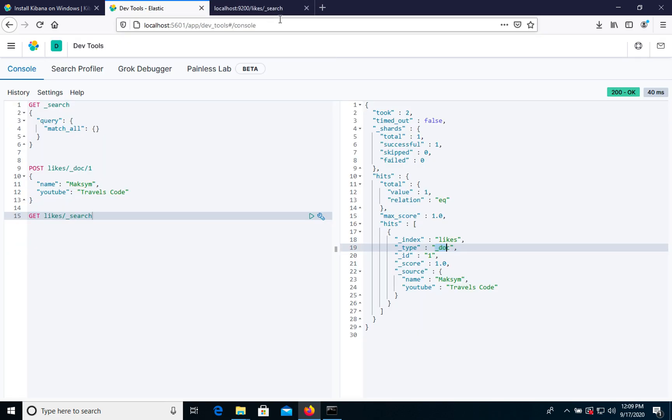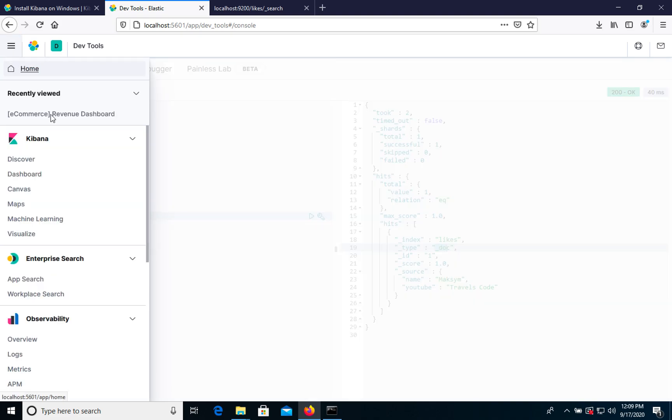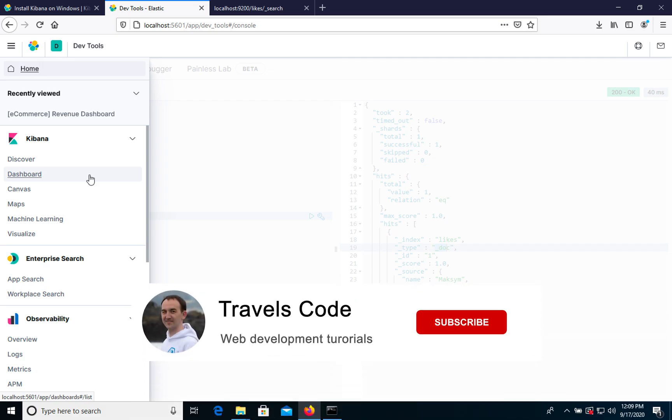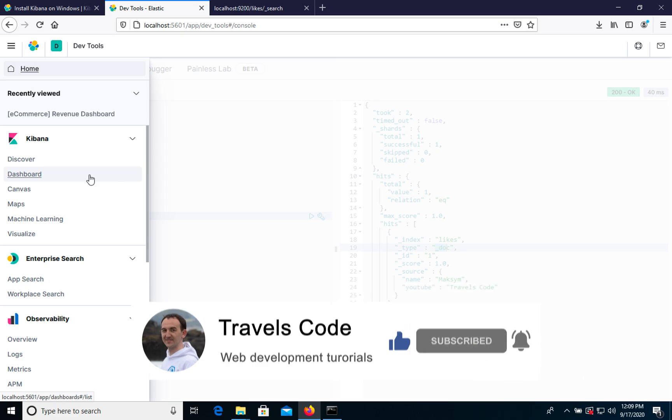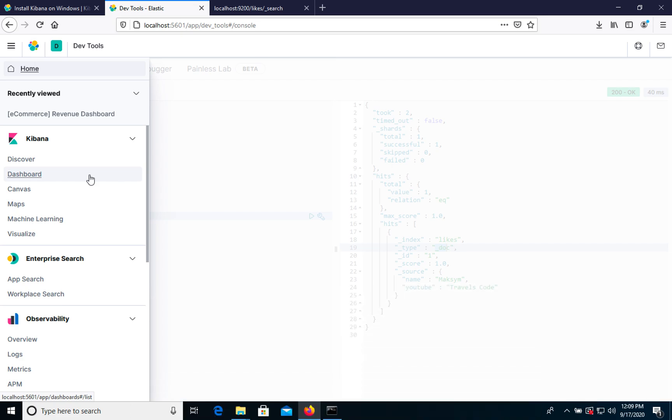As you see, we can use Elasticsearch with Kibana. It was the easiest way how to install Kibana on your Windows computer. Subscribe to my YouTube channel and soon you will get more interesting videos on how to use Elasticsearch and Kibana and any other tools from Elastic company.